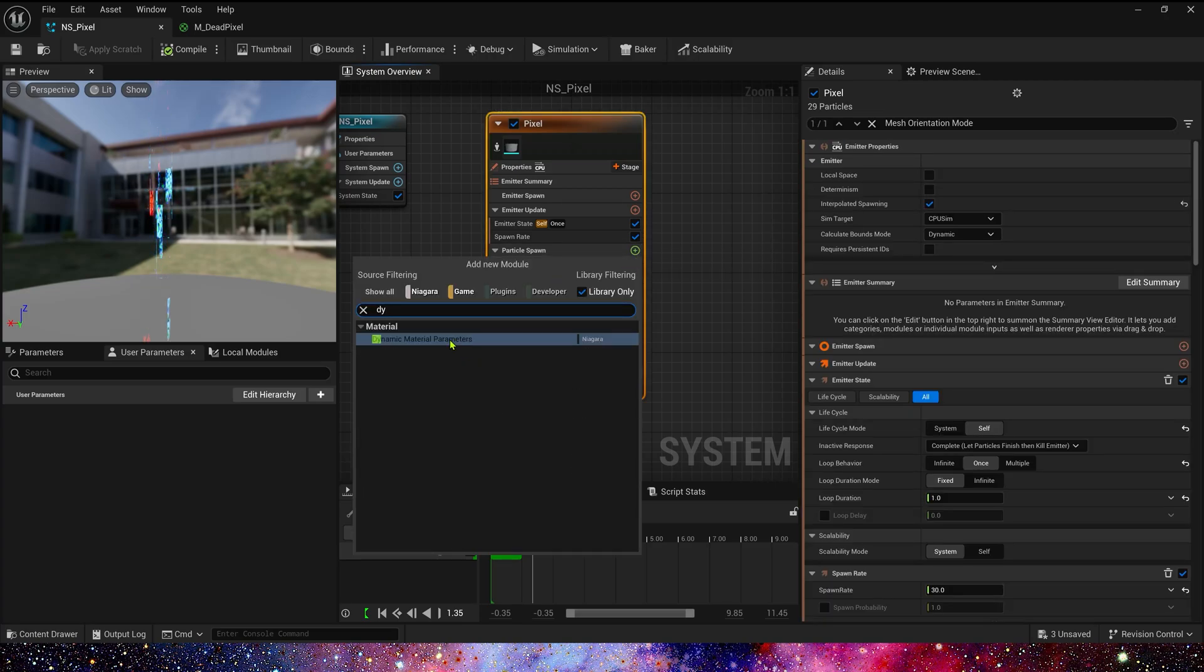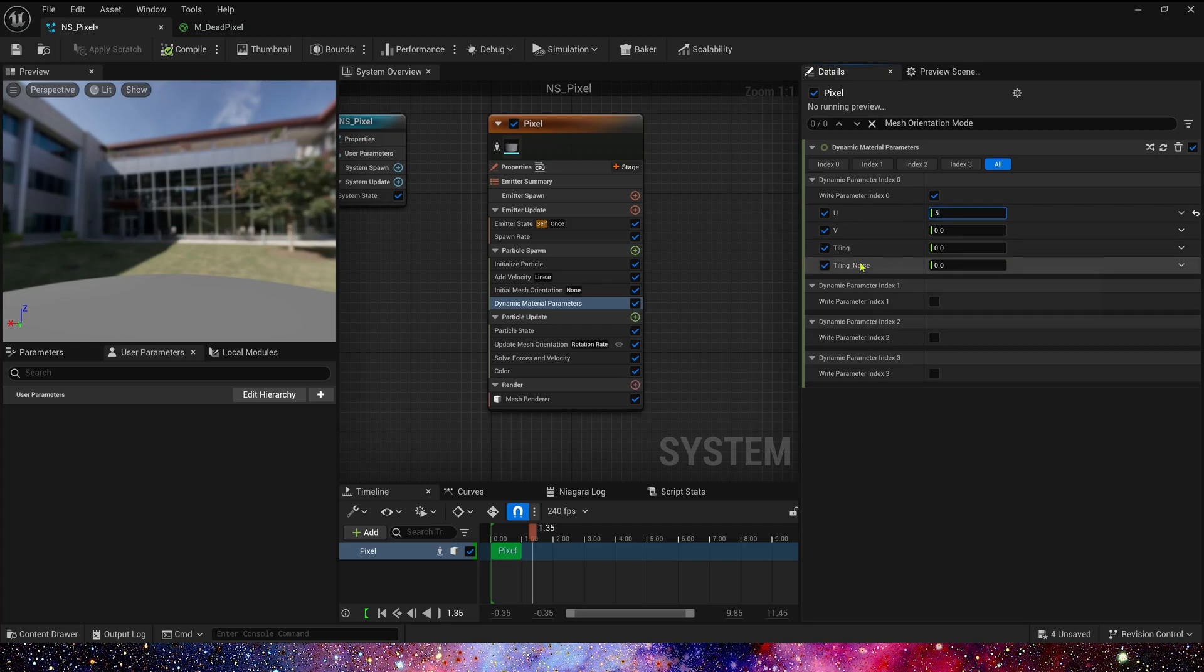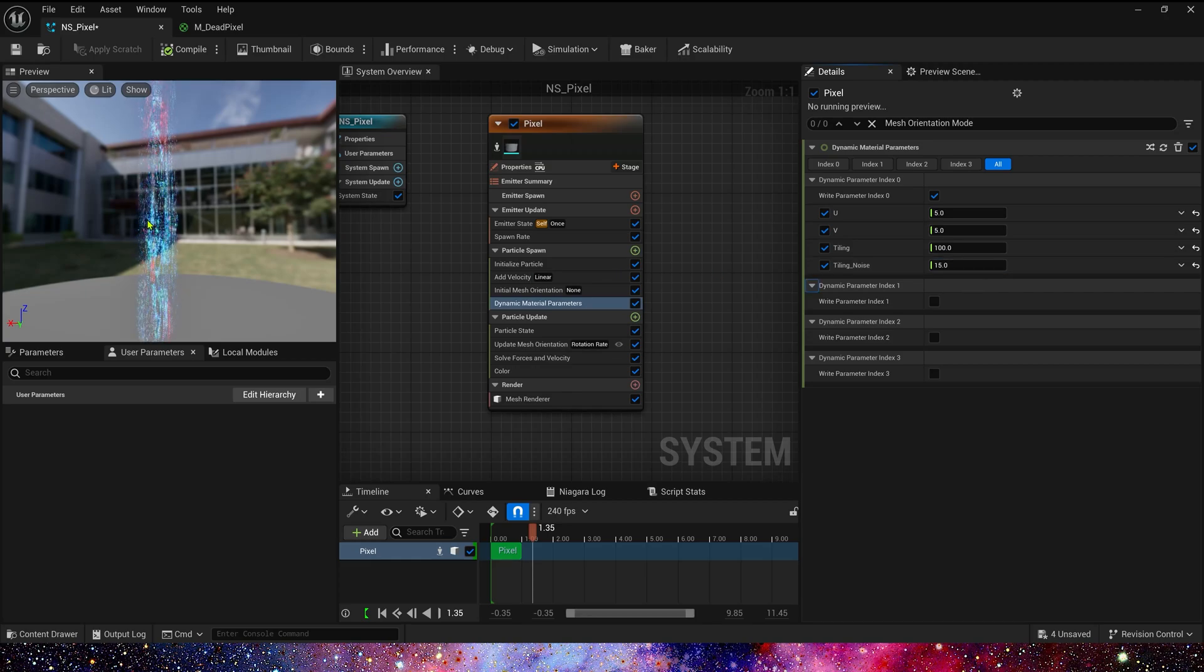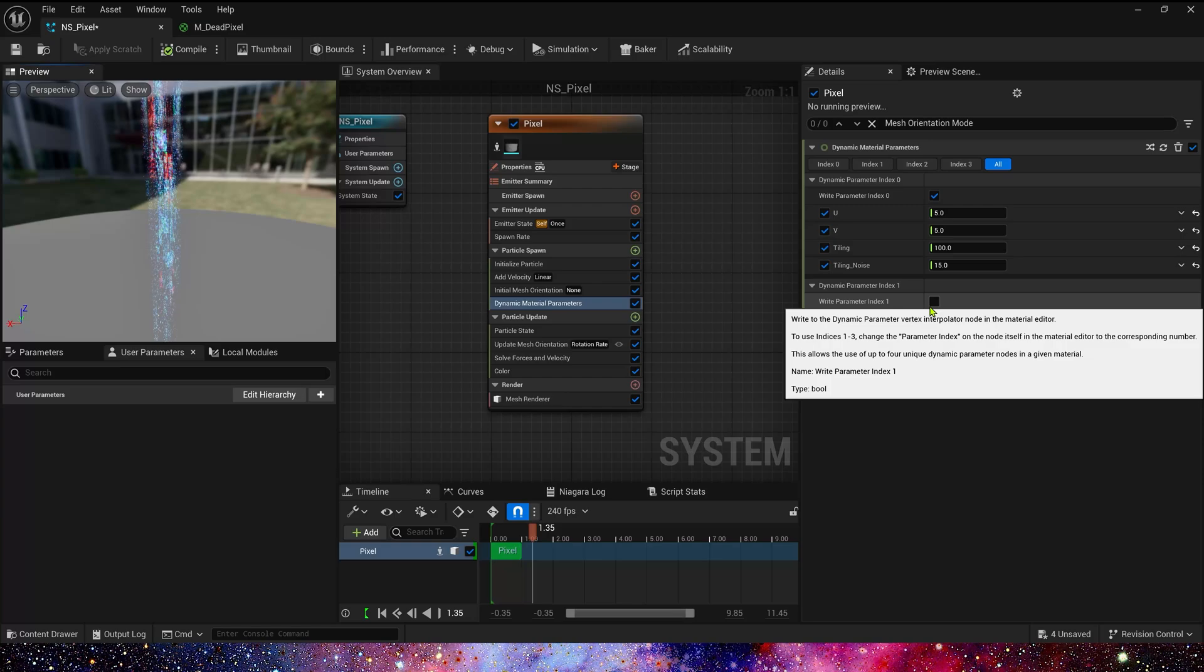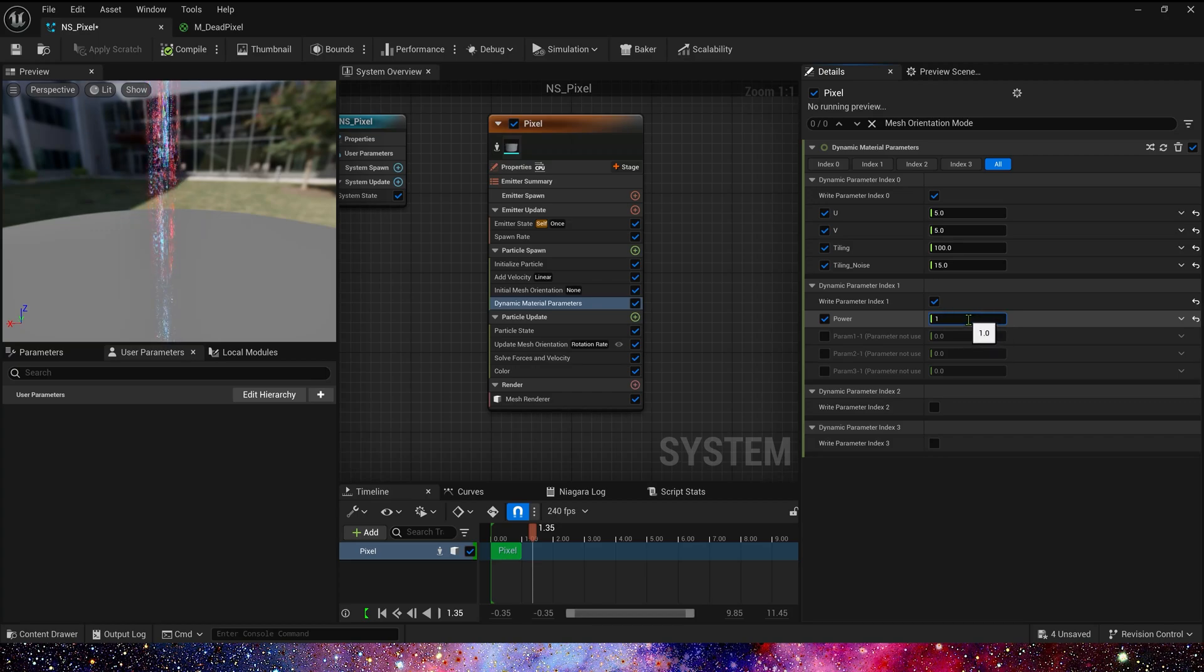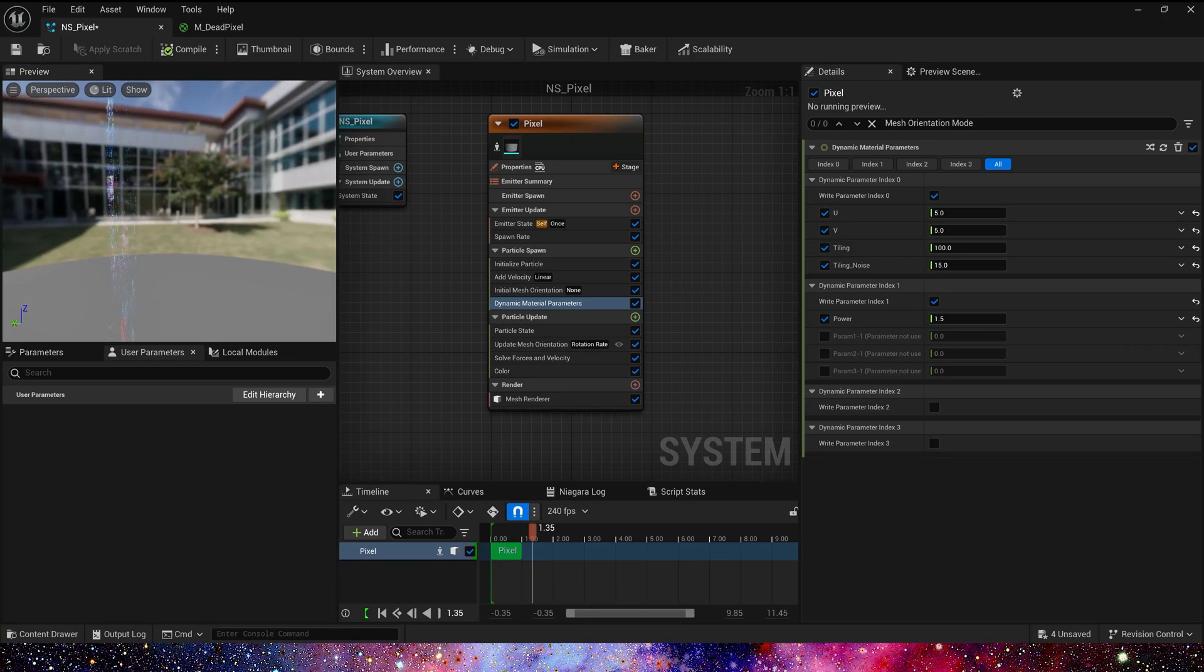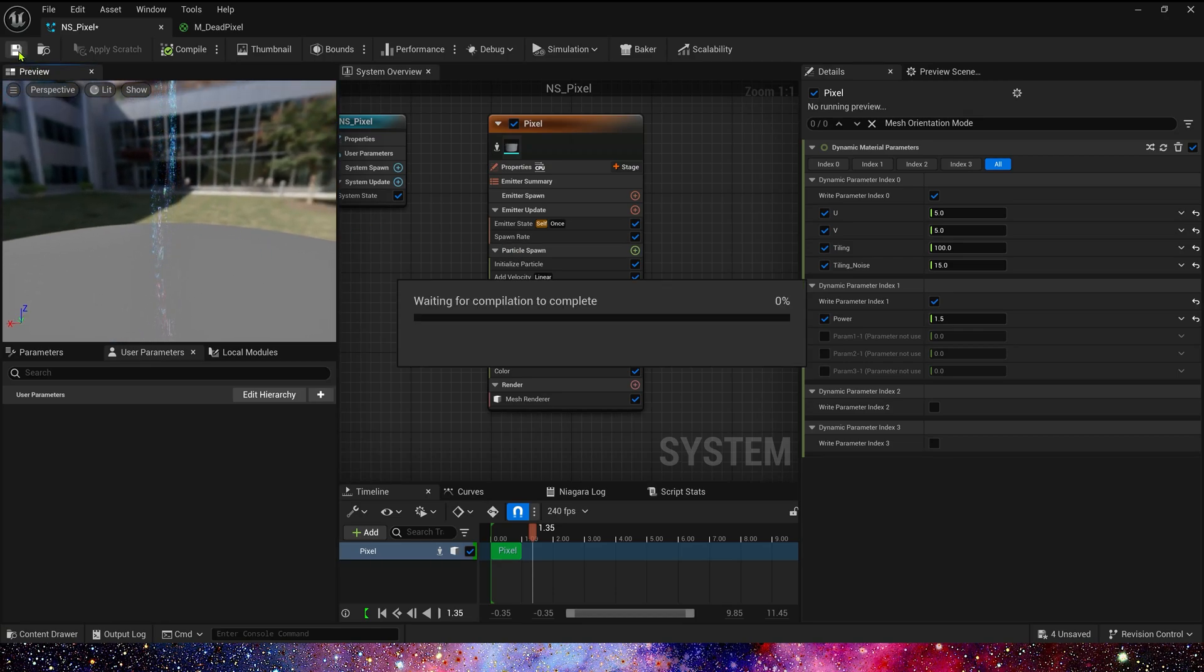Now let's add a Dynamic Material Parameters in Particle Spawn. And these parameters: U and V is 5. Tiling is 100. Noise Tiling is 15. It looks good. Oh yes, we have another parameter in DX1. Power, we can set it to 1.5. Not bad. Let's see it in the level.